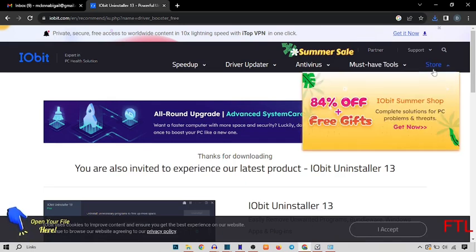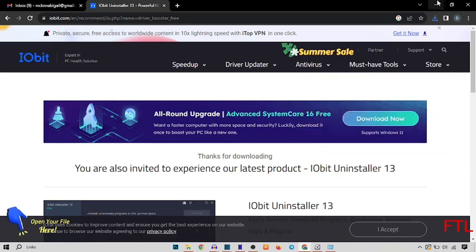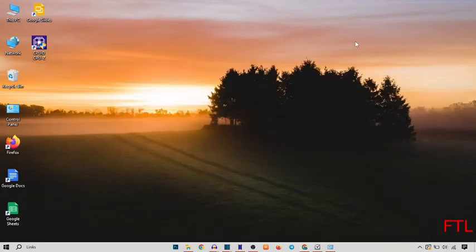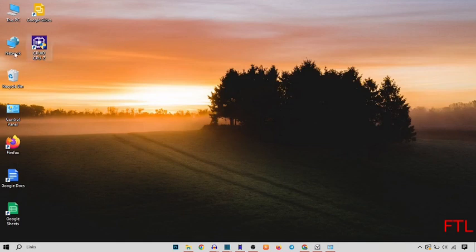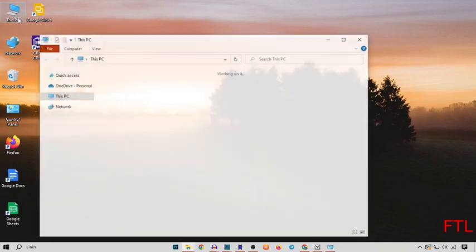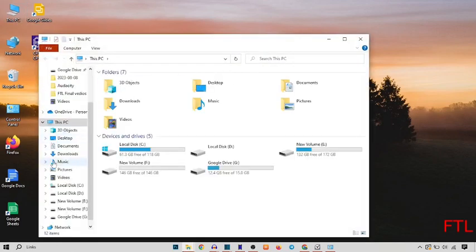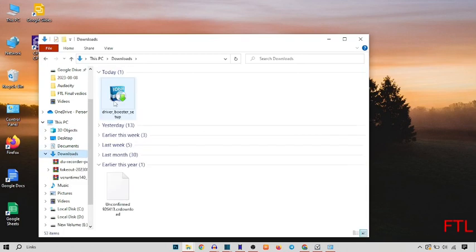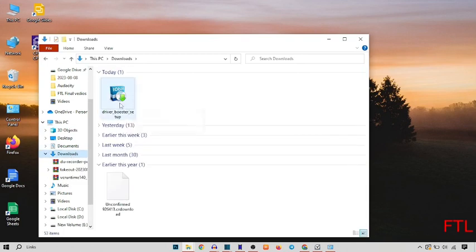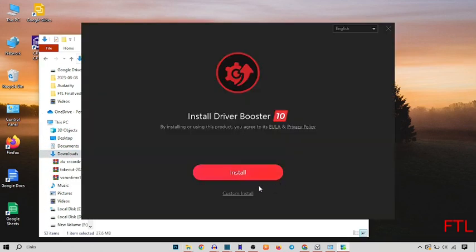So guys, our setup has been downloaded. So just close the window and go to your PC. Here you go on your download. So as you see guys, our setup has been downloaded. So just start it.